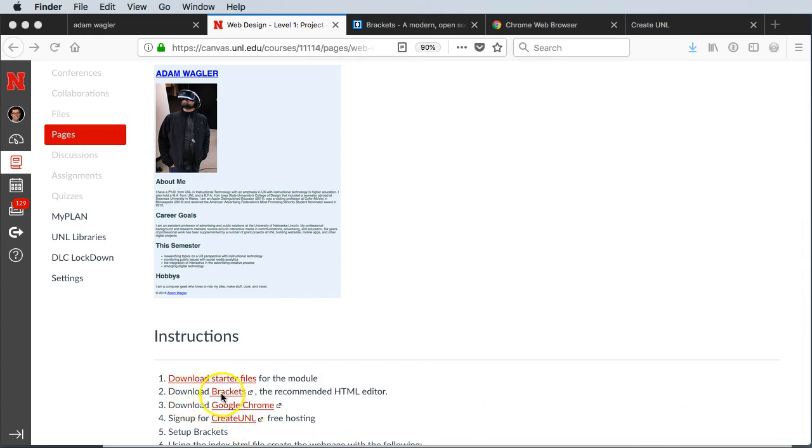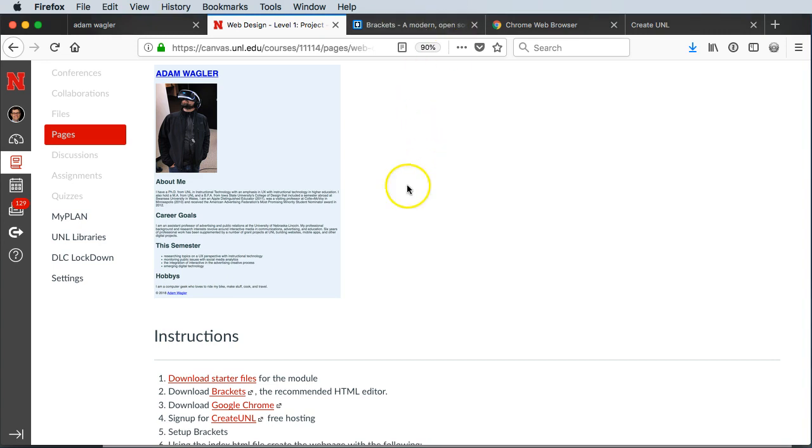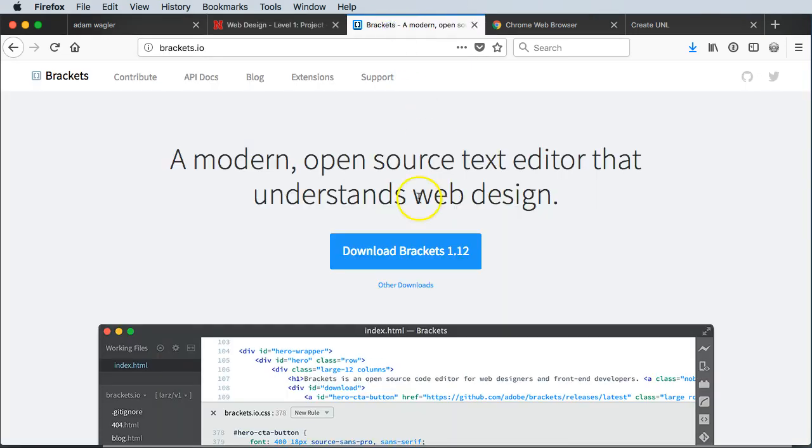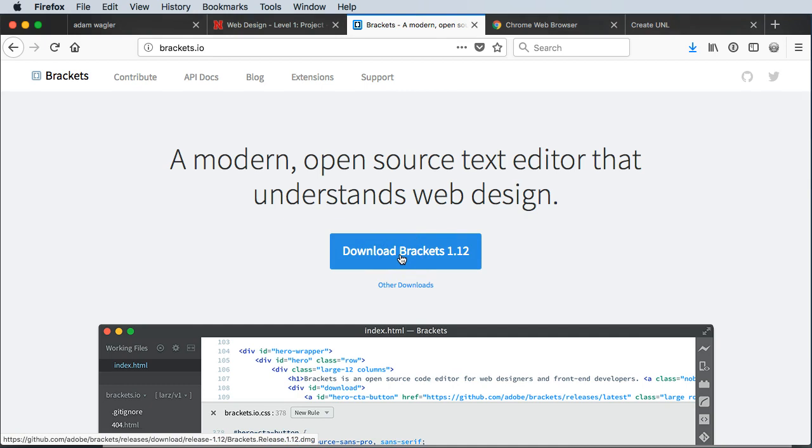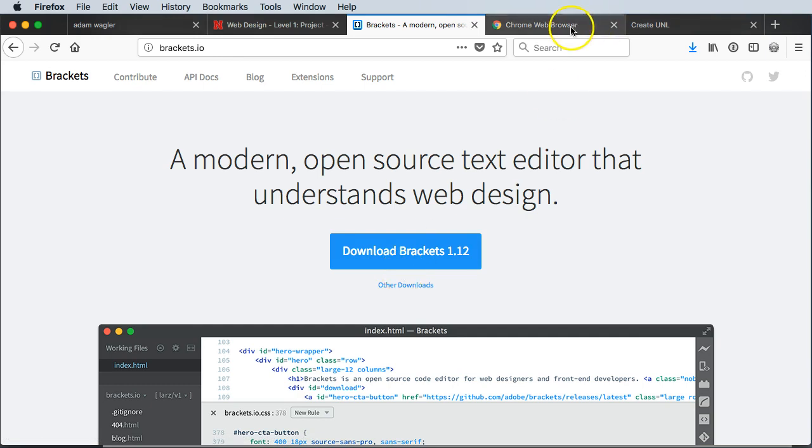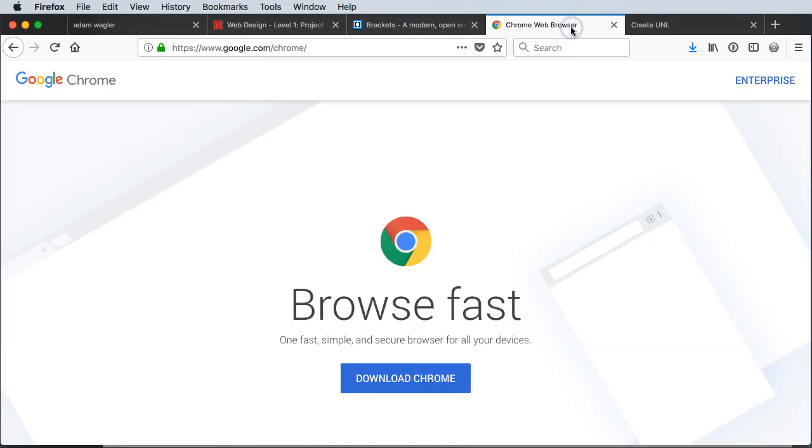The next thing on the instructions is we need to download something called Brackets. It's what's called an HTML or web editor. It's a free download, an open source software that Adobe has worked on. The next thing you'll need to have is Chrome. Safari works fine for just browsing the web, but when you start actually making things for the web, Chrome and Firefox are really must-haves. There's some tools we can use to make our life a whole lot easier built into Chrome.